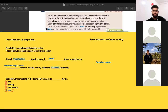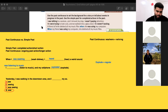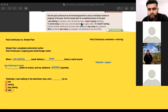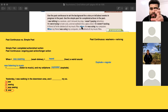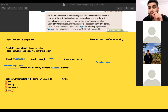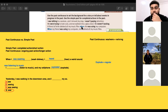The other blank is the past continuous — not the simple past. This grammar is good for anecdotes, telling stories.